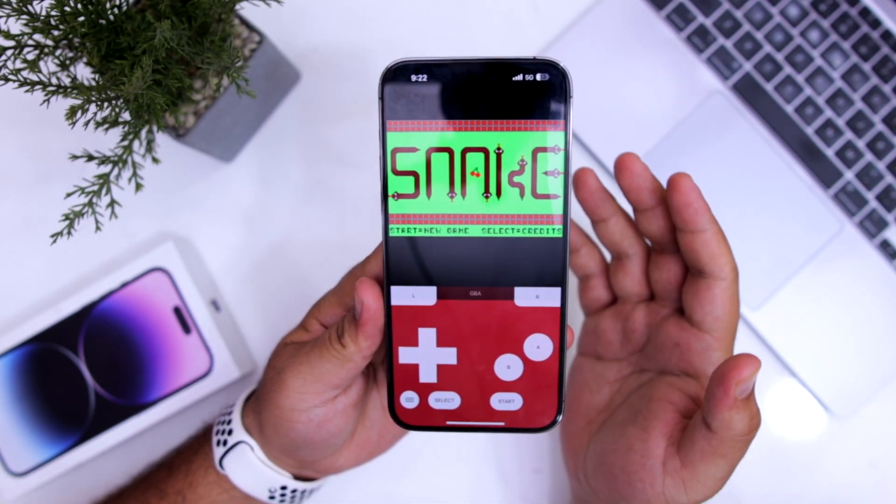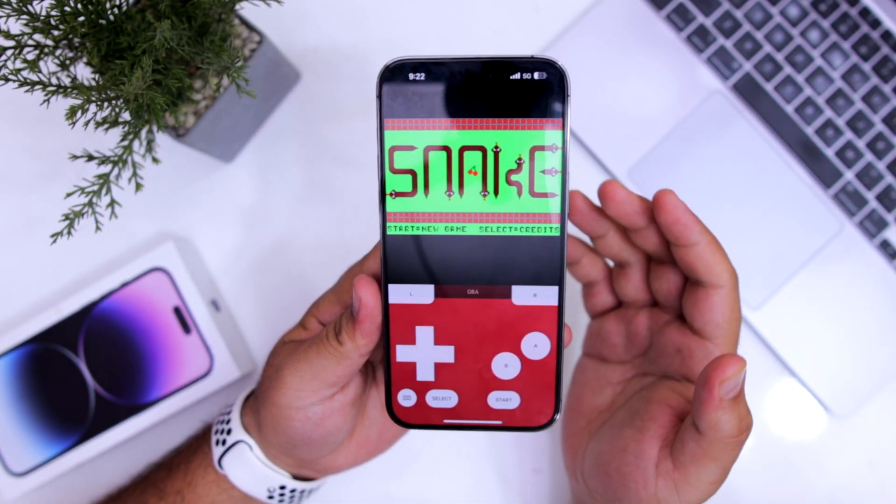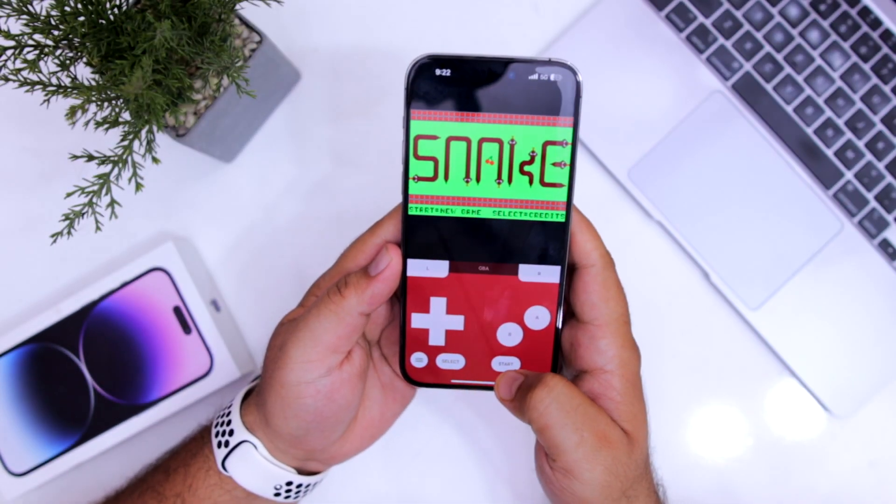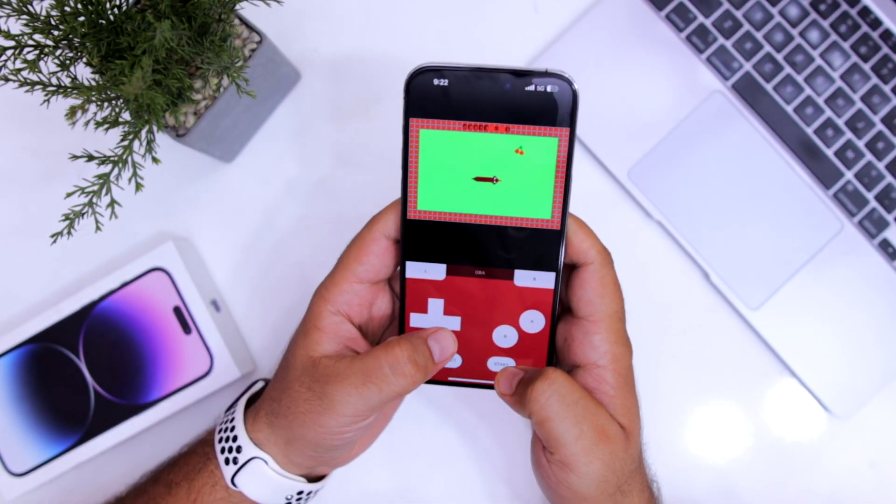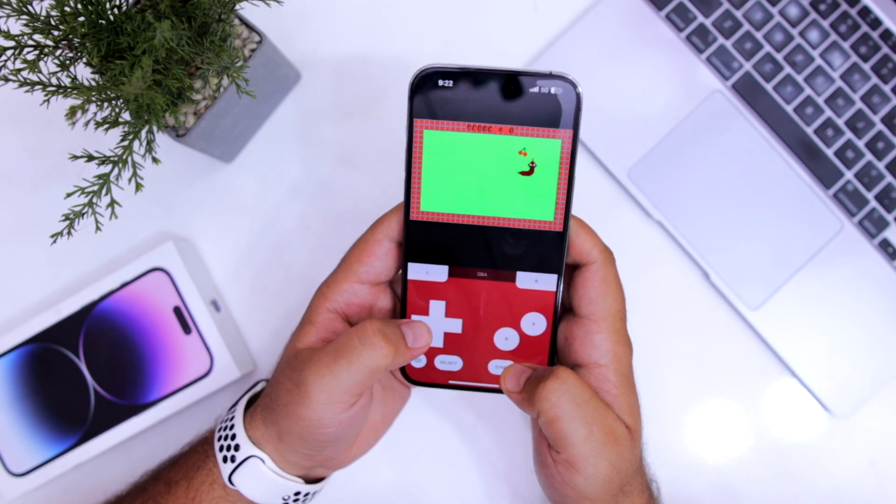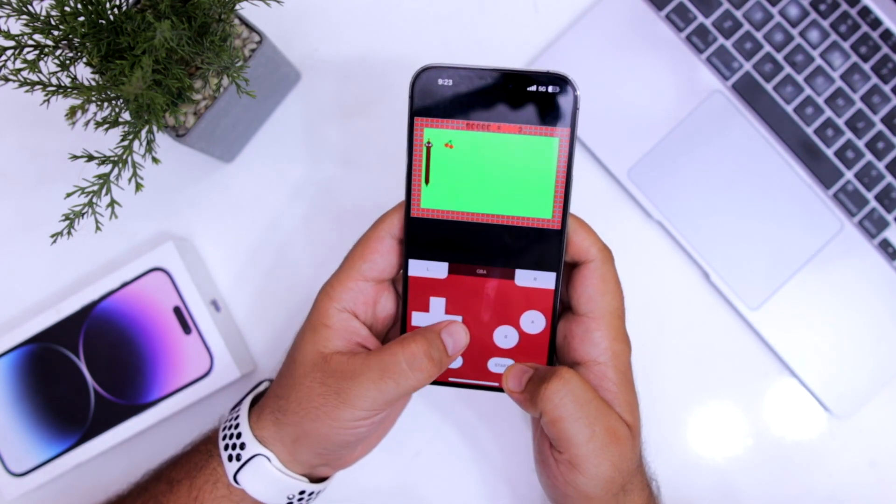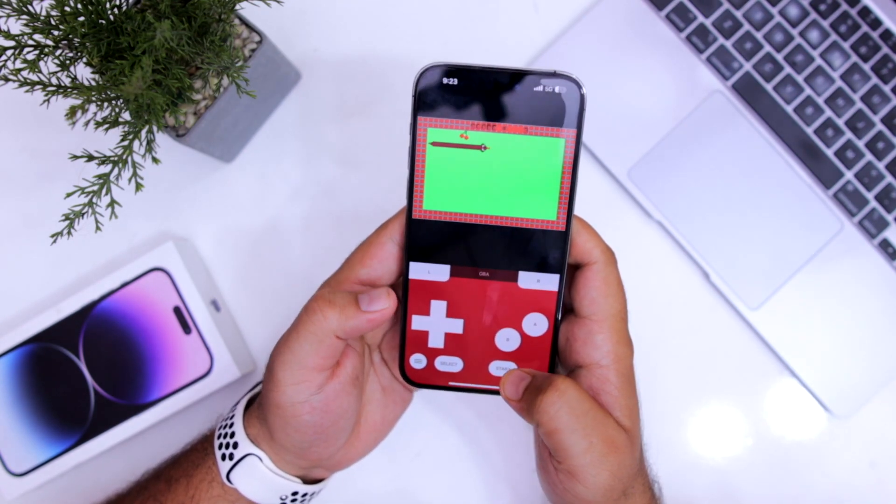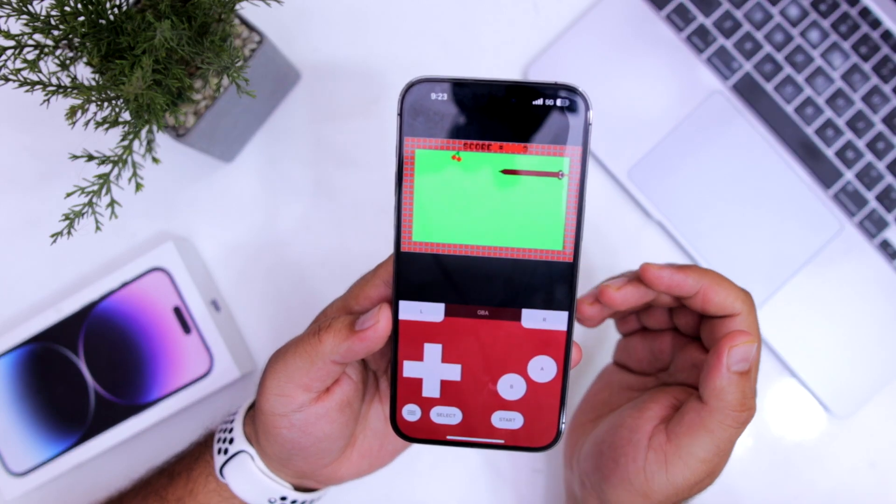So this is how you can download Game Boy emulator on your iPhone. For more videos like this, subscribe to iOS DROIDs.